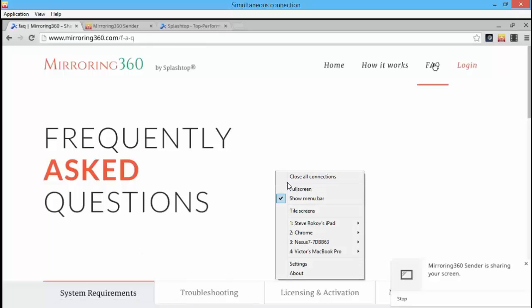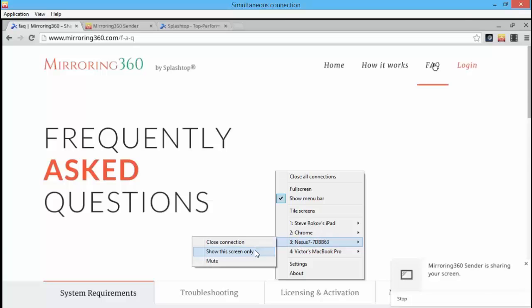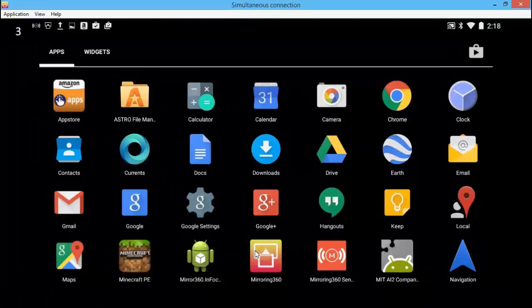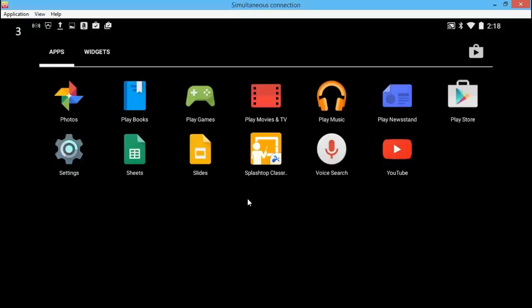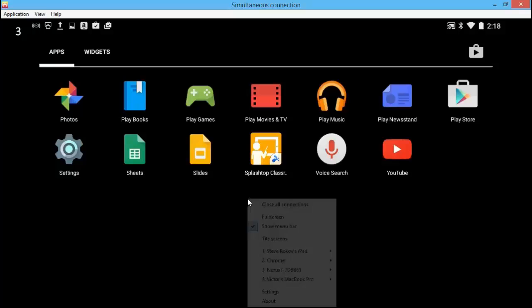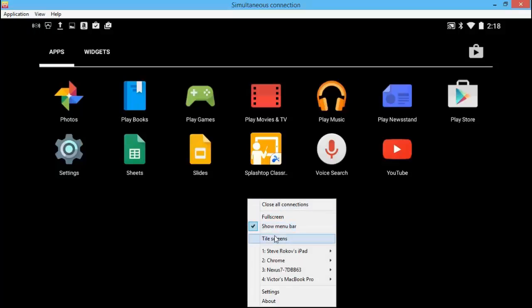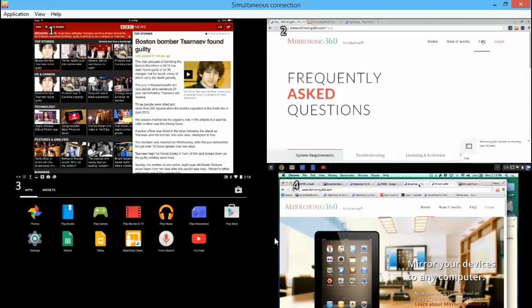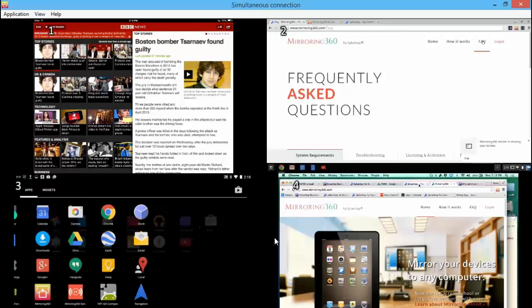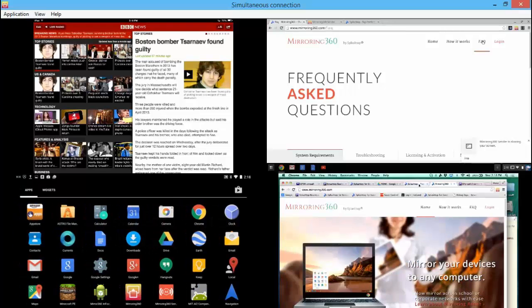I can go ahead now and maybe move to the Android Nexus device that's being mirrored to my computer. And at any point of course I can go back to a fully tiled environment so I can see all the mirrored devices simultaneously on the same screen.